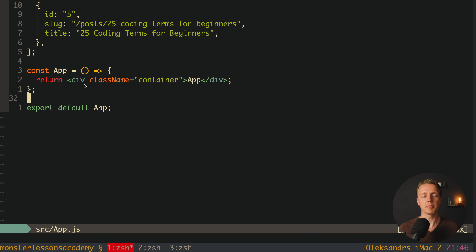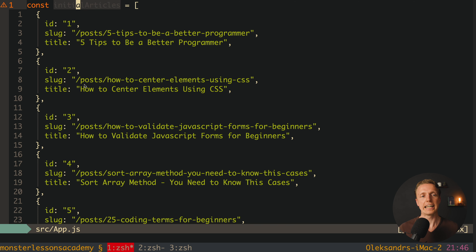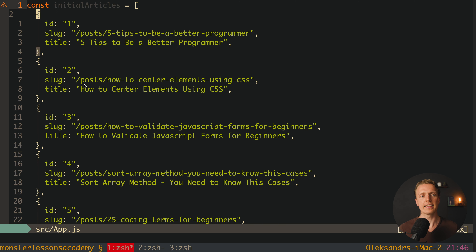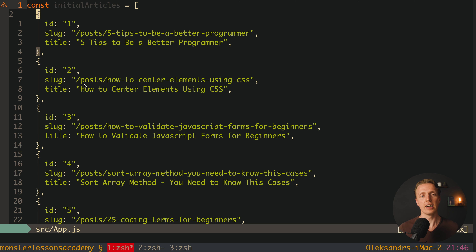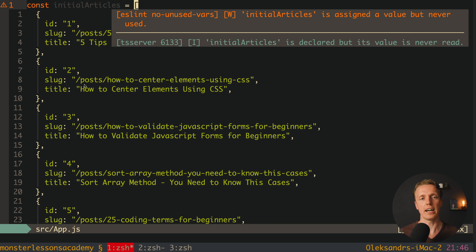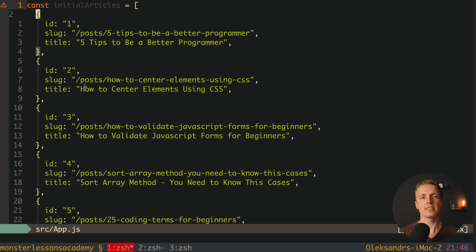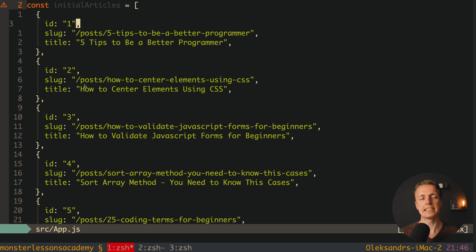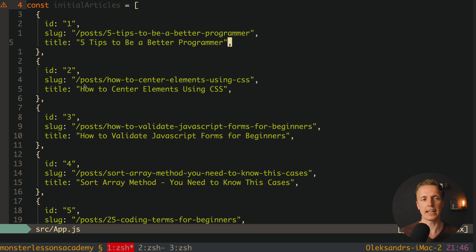Here I have an empty React application. Here is my App component and the only thing I created on the top is initial articles — just an array of objects with an id, slug, and title. These are the articles that we will render.